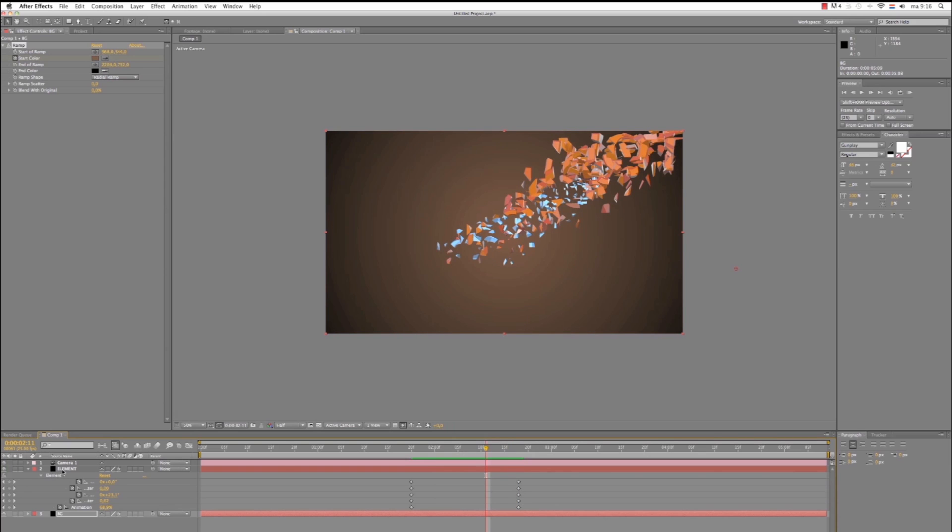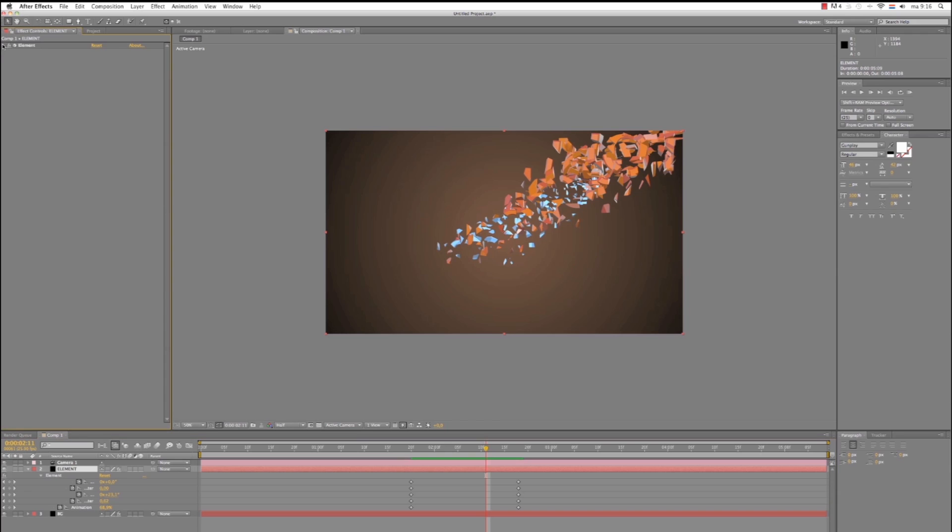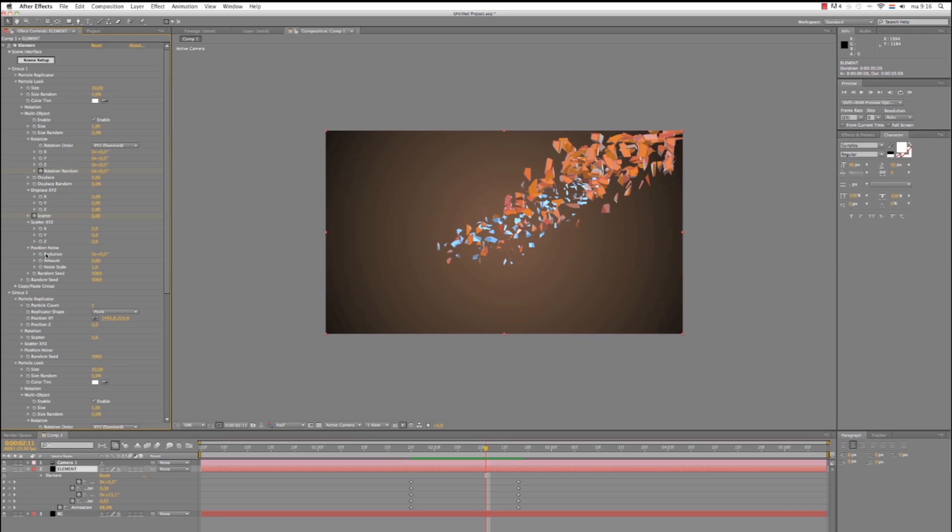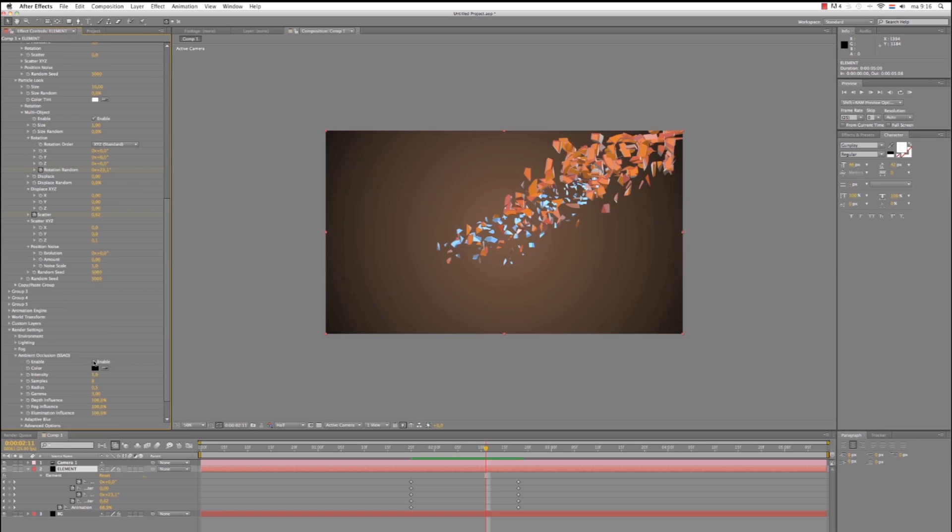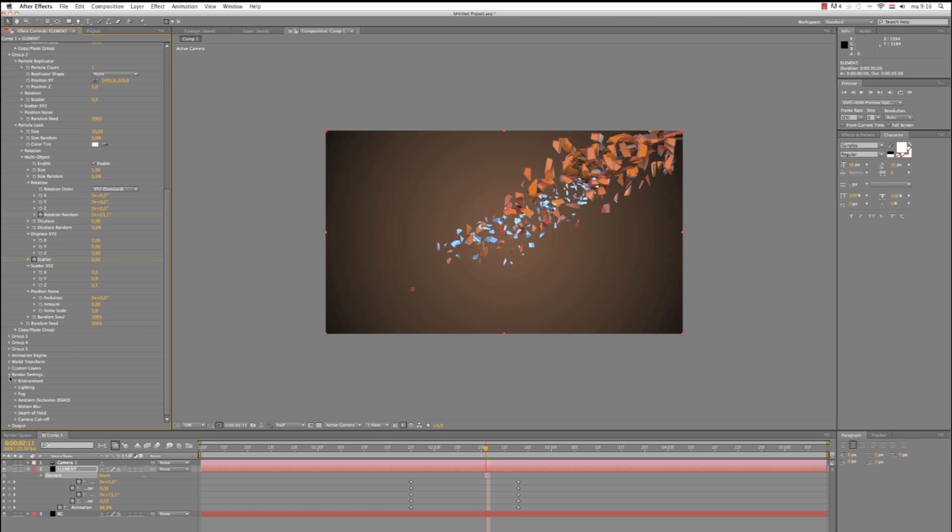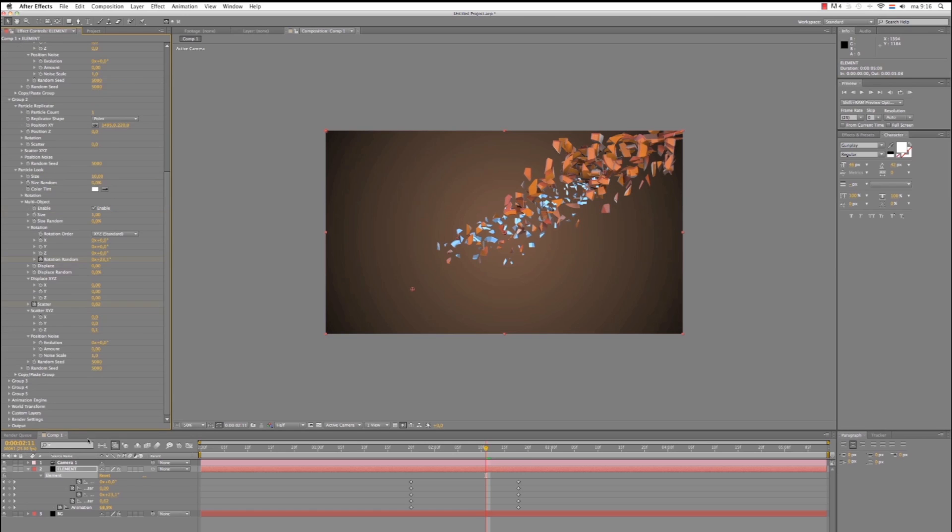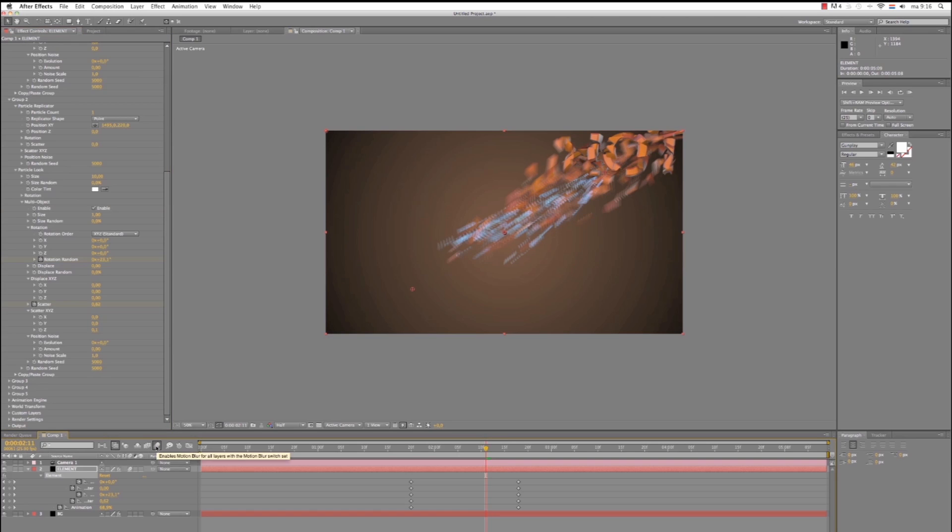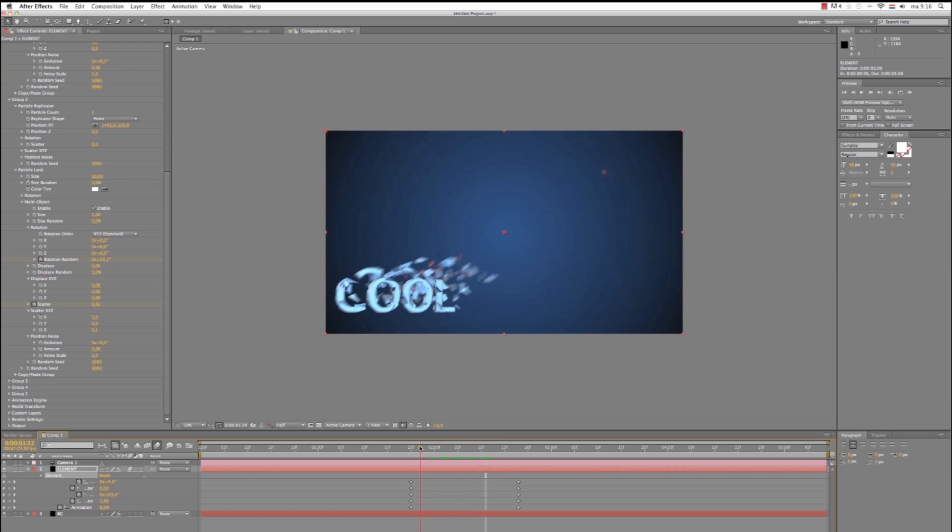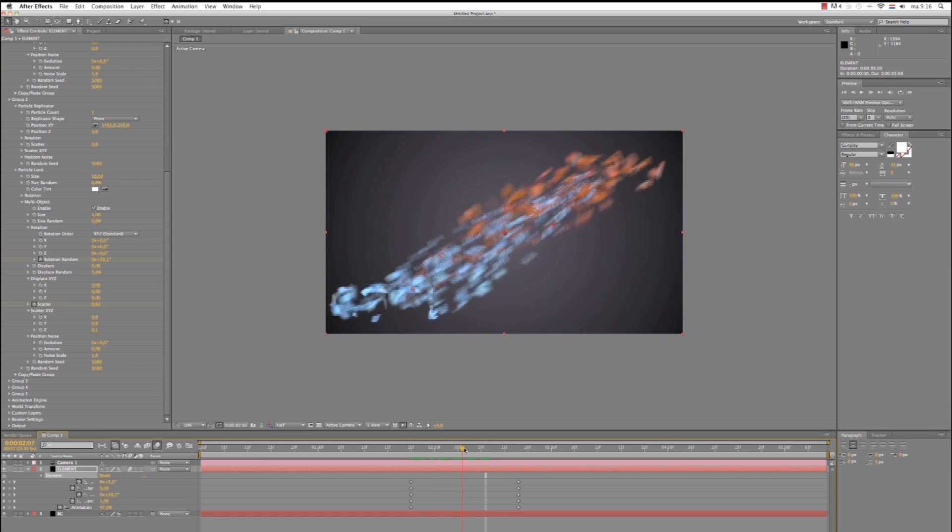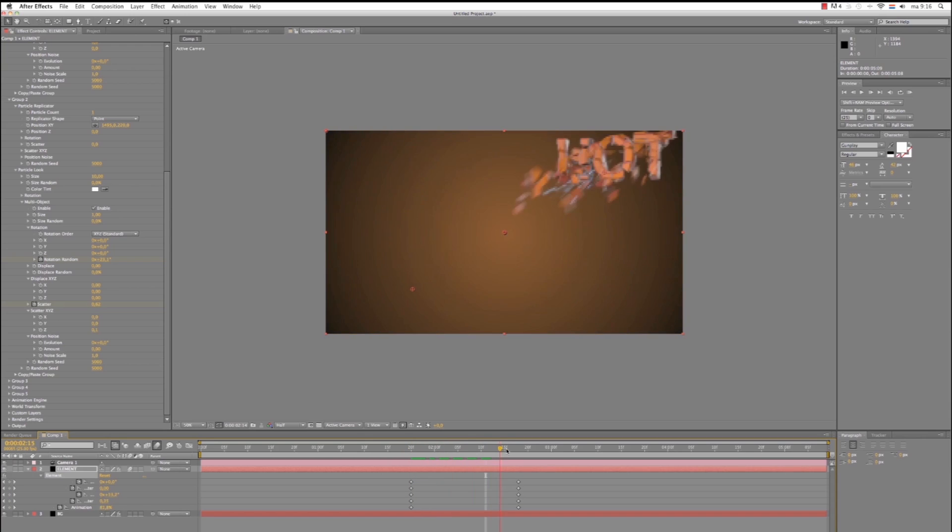You can also to make it look even better, under Render Settings, turn on the Ambient Occlusion. Let's bring in the intensity and radius. And of course, let's turn on the Motion Blur for the composition. Now you've got yourself a professional looking title.